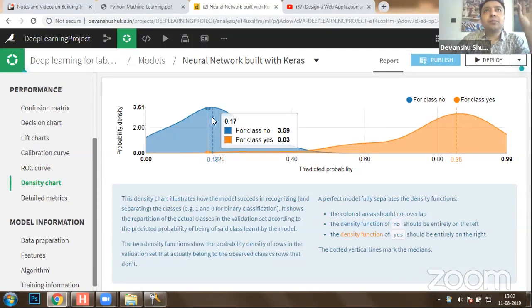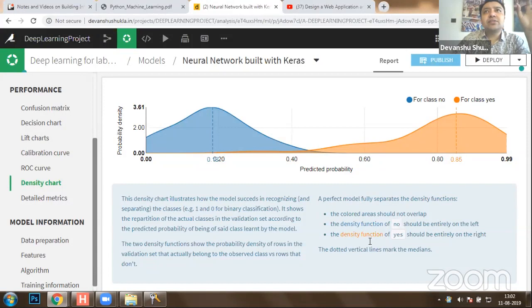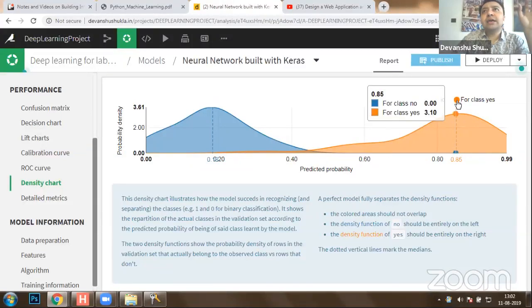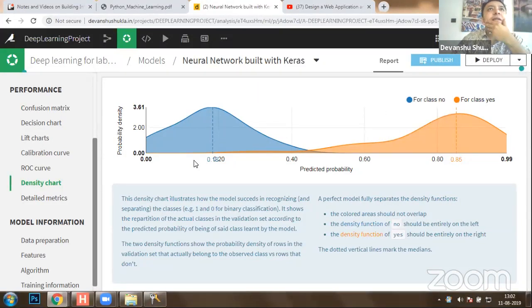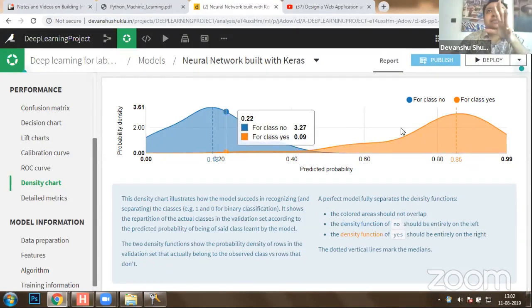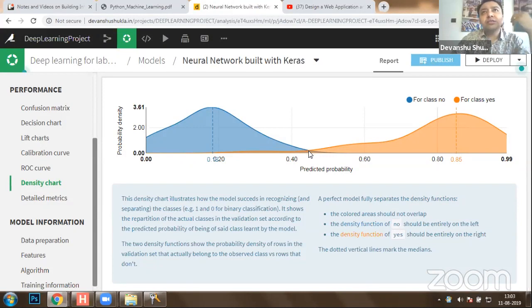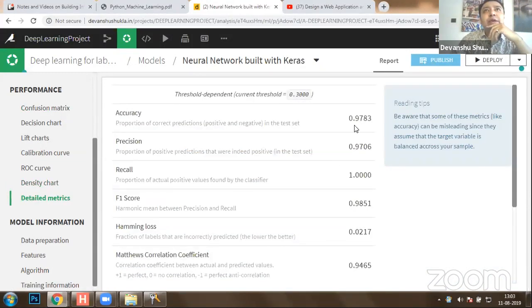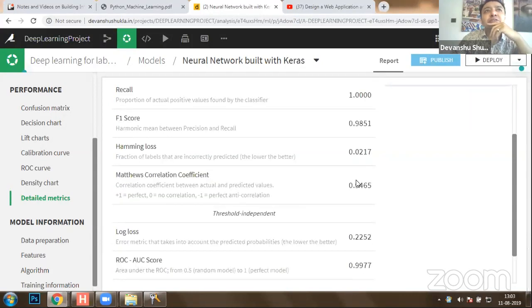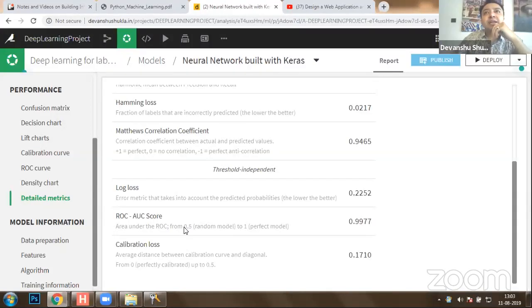Here is the density chart where the probability density function for yes is on the right side and no is on the left. The predicted probability for the yes class is approximately 0.85. The density chart shows a huge difference between yes and no — only one case was identified as a false result between yes and no. You can clearly separate the 'no' cases from the 'yes' cases. Overall performance metrics: accuracy 97%, precision 97%, recall 100%, F1 score 98.51%, Hamming loss, Matthews Correlation Coefficient, log loss, area under curve score — all calculated.